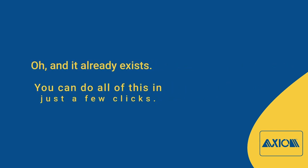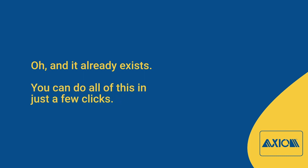And it already exists. You can do all this in just a few clicks. I can show you in a matter of minutes.